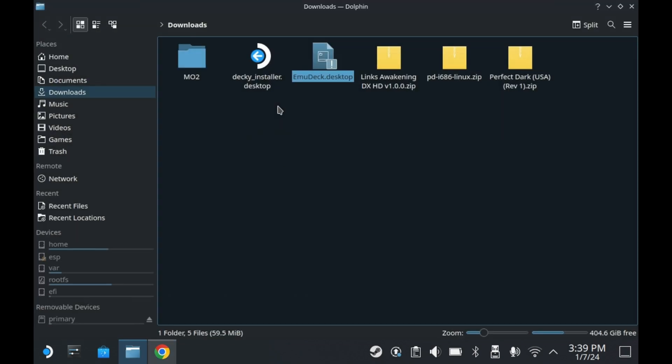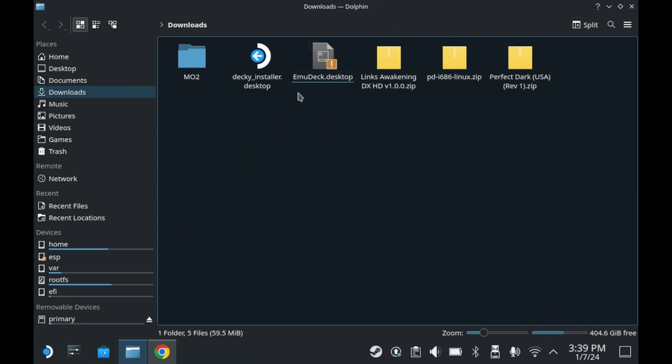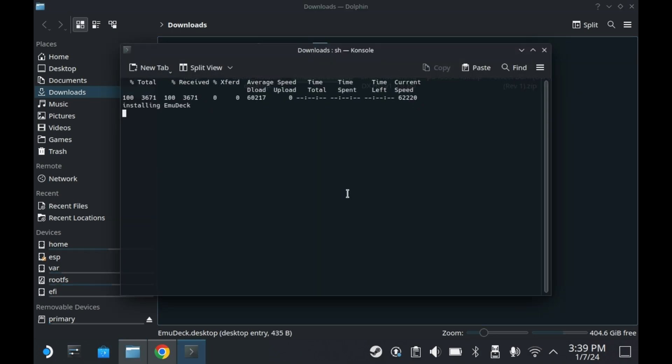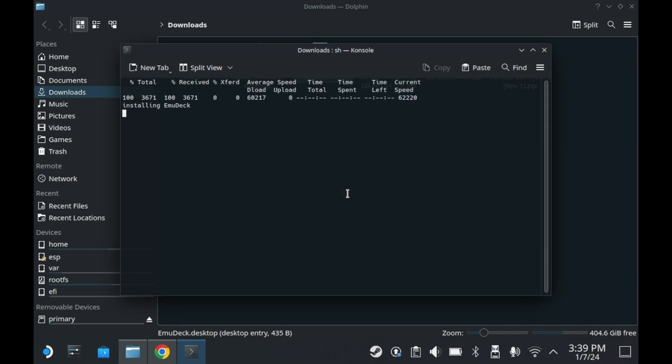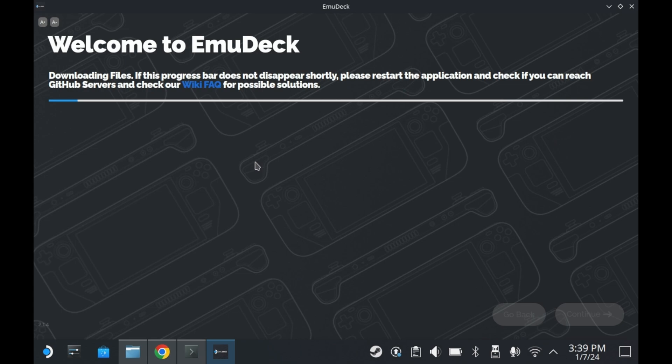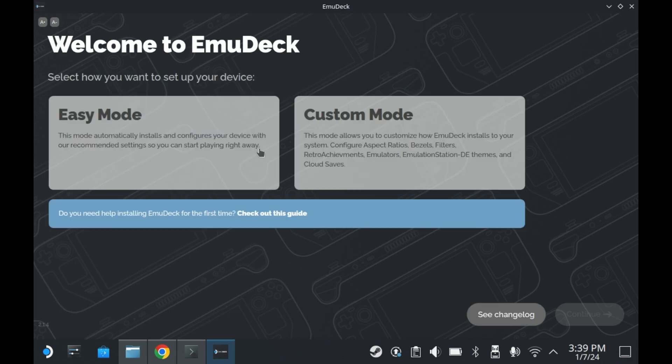So what you want to do is run the EmuDeck.desktop file. By default, it should download to the download folder. When you double click it, it'll ask you if you want to run the program. Go ahead and press continue. And it should run. This little desktop file is connected to the internet, so you don't have to reinstall EmuDeck whenever it gets an update.